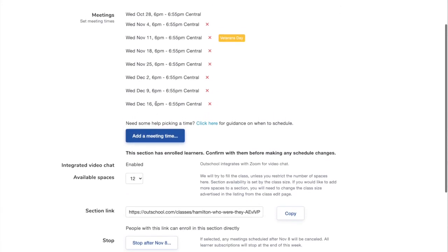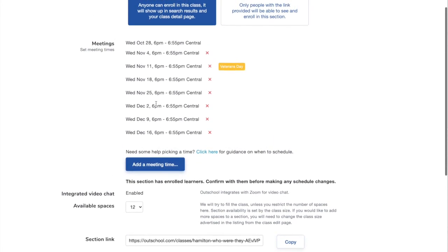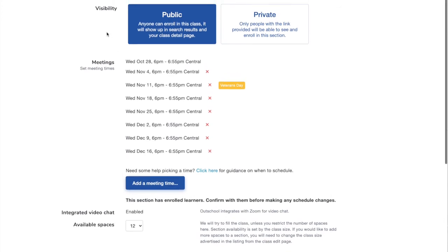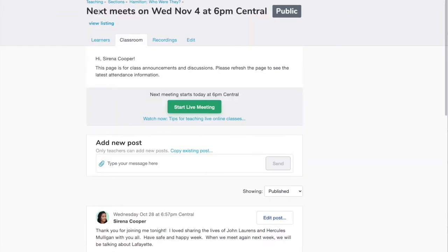Make sure when you do stop or cancel a class, you go into the classroom and put a little message explaining that you're sorry you had to cancel class and that you will be reaching out to parents soon.